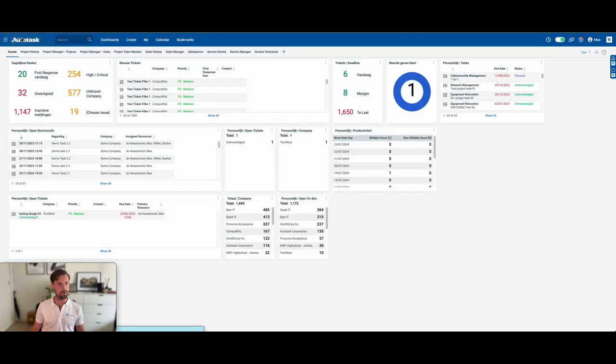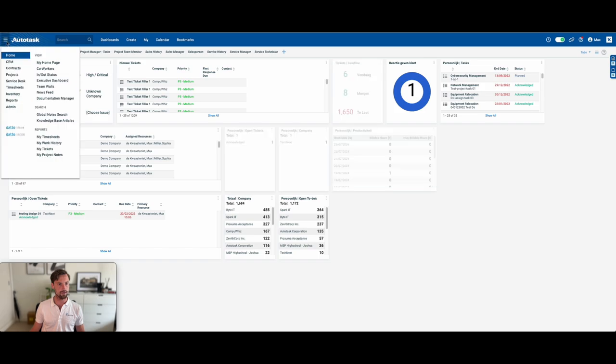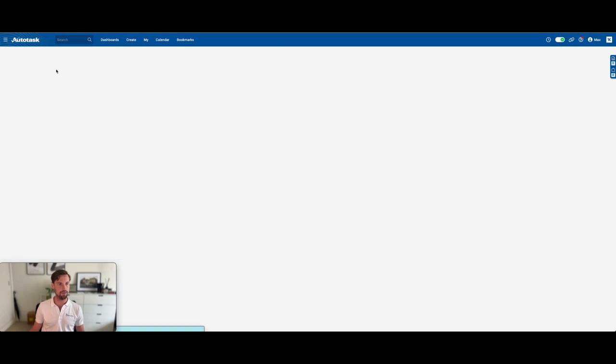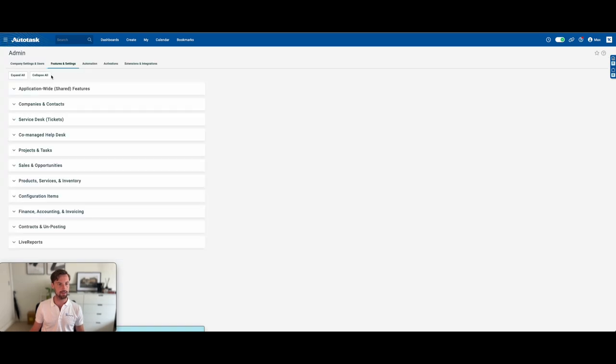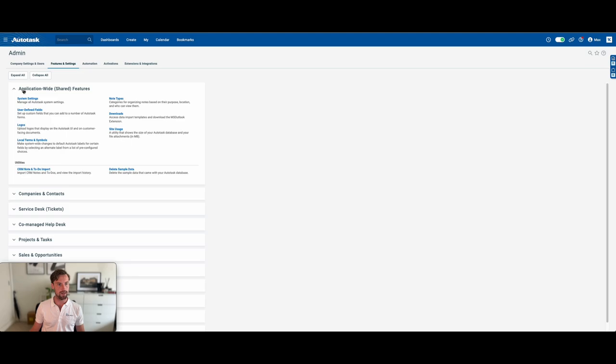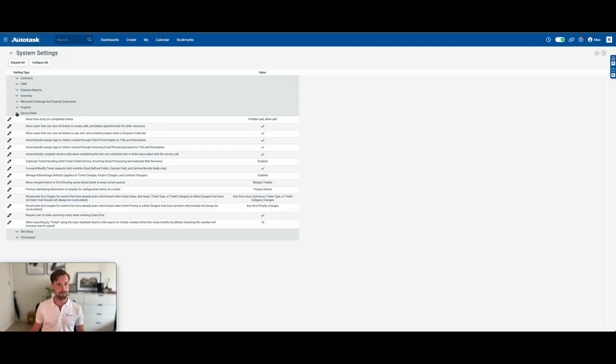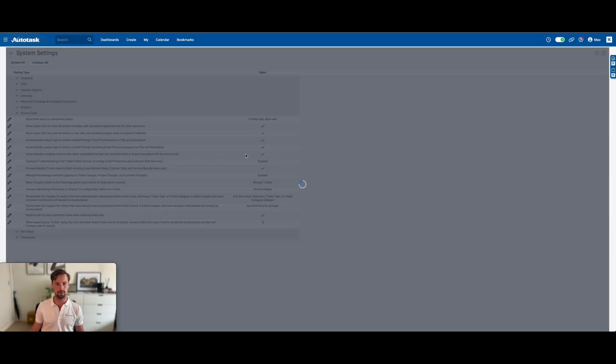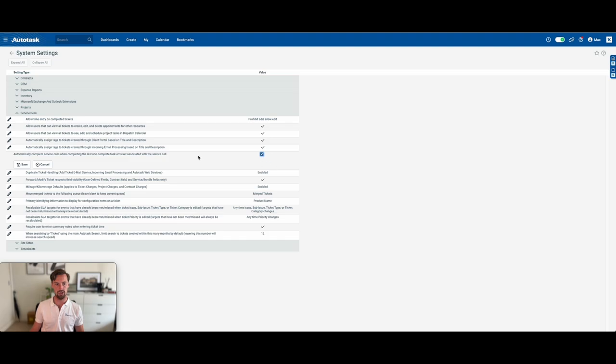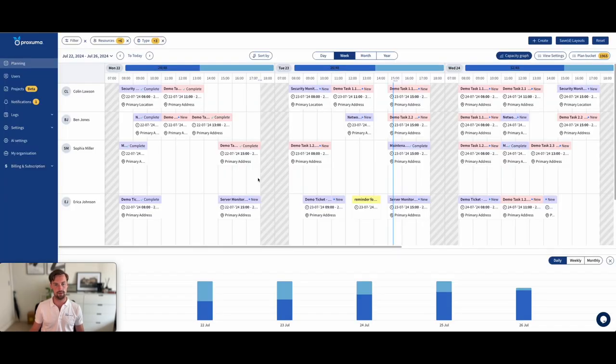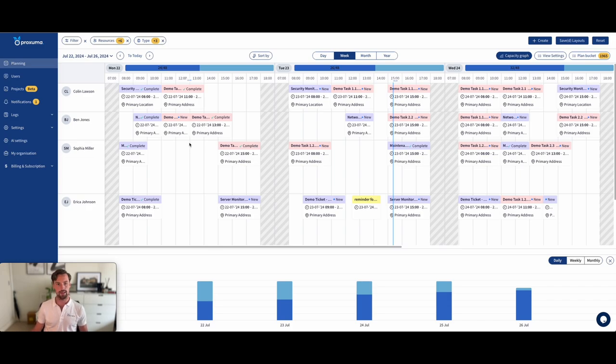So what you're going to want to do is go into Autotask, into admin, features and settings, application wide, system settings, and then service desk, right here. Automatically complete service calls when completing the last non-complete task or ticket associated with the service call, that should be checked. That way, your team only has to update the ticket, not also the service call. It's up to you what you prefer.